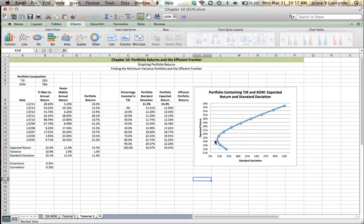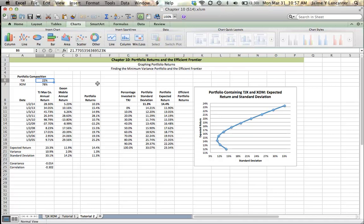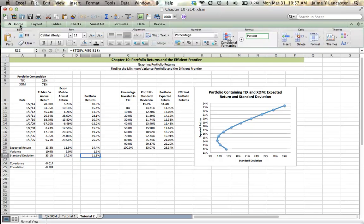So I'm going to tell it OK. And what it tells me is that at a portfolio that contains 21.77% TJ Maxx and the rest in ExxonMobil, that's going to give us a standard deviation or a measure of risk, a measure of variance of 11.3%. That's going to be our lowest risk portfolio.